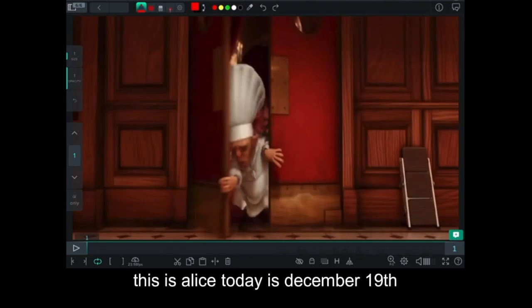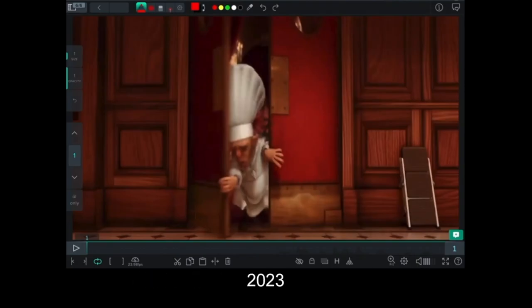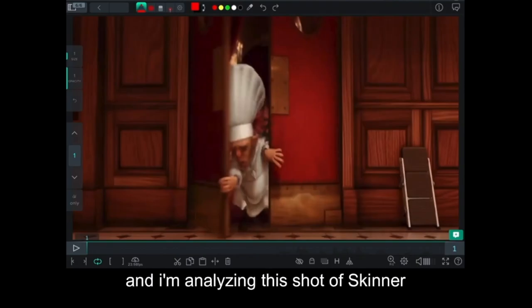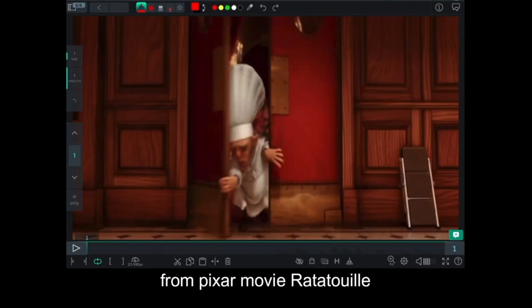Hi everyone, this is Alice. Today is December 19th, 2023, and I'm analyzing this shot of Skinner from Pixar movie Ratatouille.